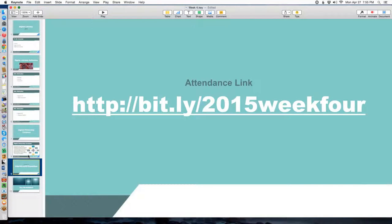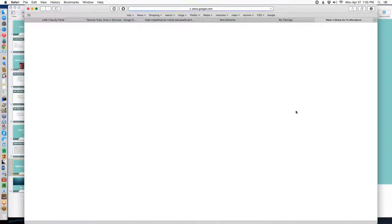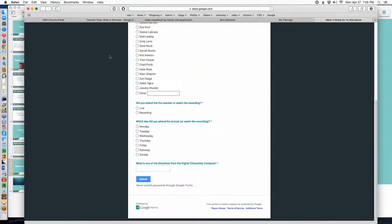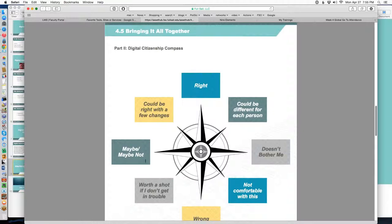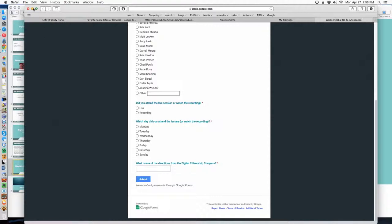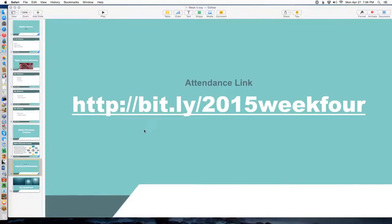That's pretty much it — tonight is not a long night. Make sure you go to the attendance tab. As usual, there is a question on the attendance tab. The question this time around is: name any point on the digital citizenship compass. You've all been shown the compass — any one of these points: right, wrong, doesn't bother me, maybe, maybe not. That's what we want you to put in the query question. Make sure everybody gets their attendance. If you forget to do the attendance link, you can always send us an email and we'll send you that link.